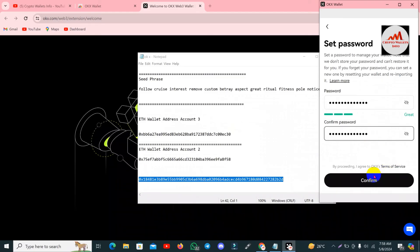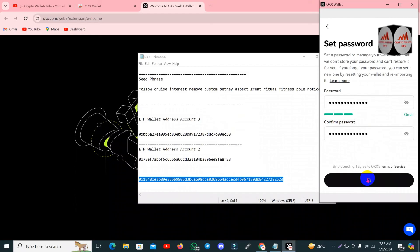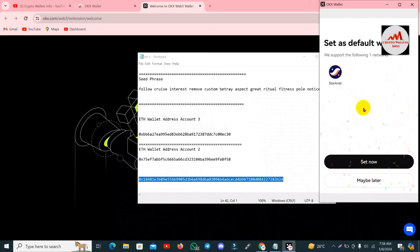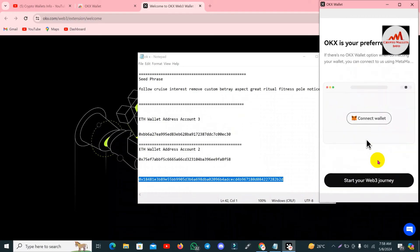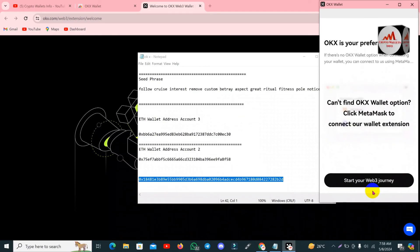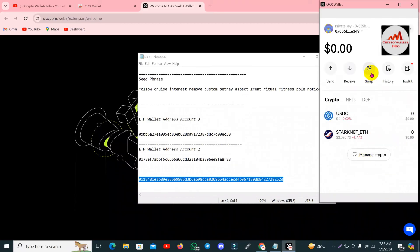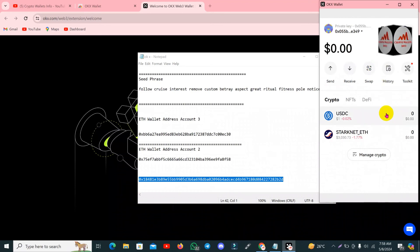I have typed my password and simply clicked the 'Confirm' button. Now you can see 'Set as Your Default Wallet' — I clicked 'Set Now'. Then it shows 'Connect to MetaMask — Set up your Web3 journey', and I simply click on it.